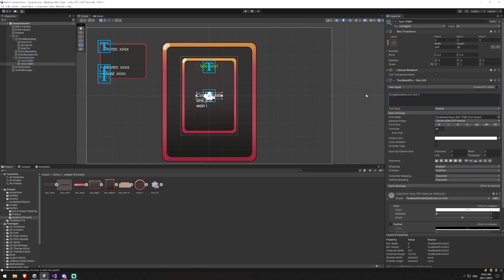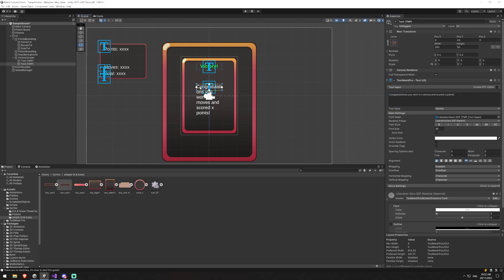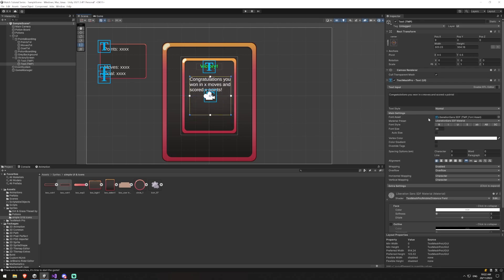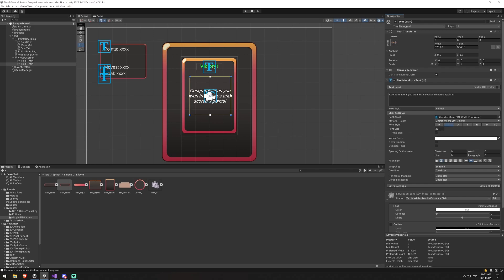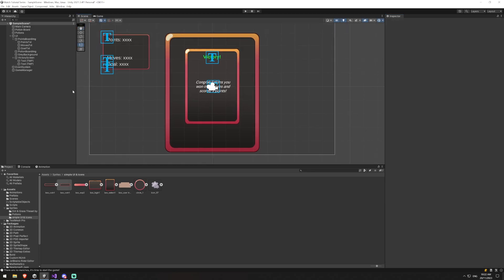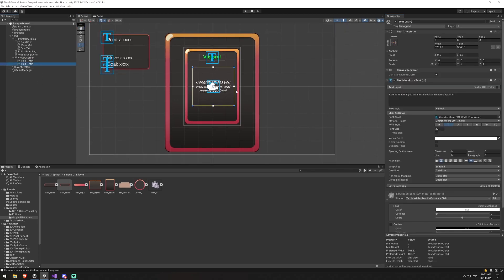And that's okay as is. And then we're going to create another text in here. Congratulations, you won in X moves and scored X points. And now we can maybe drag this up a bit and move the text down a bit and just in general align it a bit nicer. And we will center align this text, center aligned it as well. And I might italicize this and just drop its size down to let's say a 30.